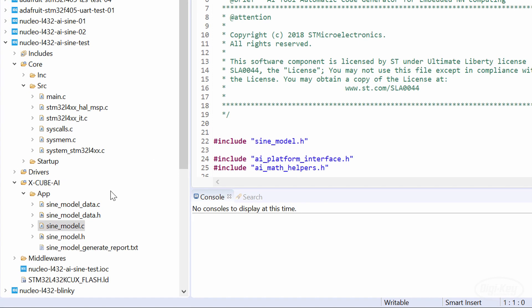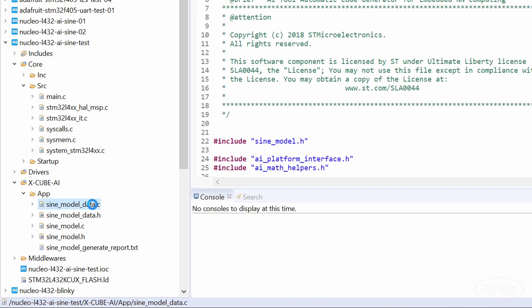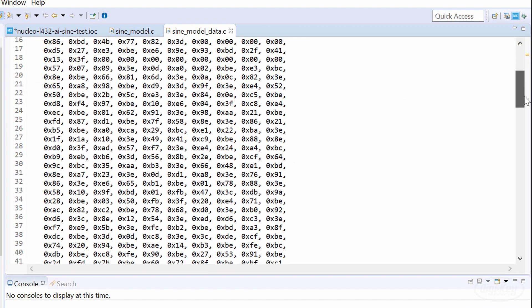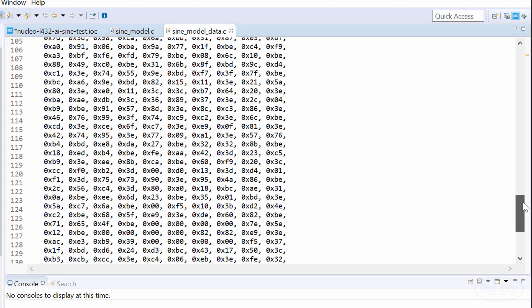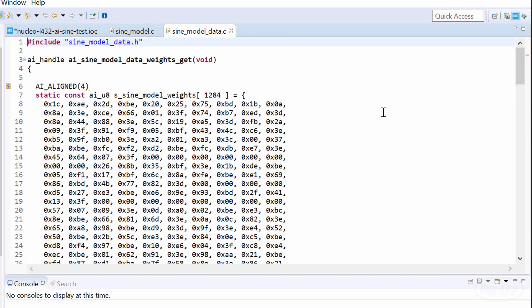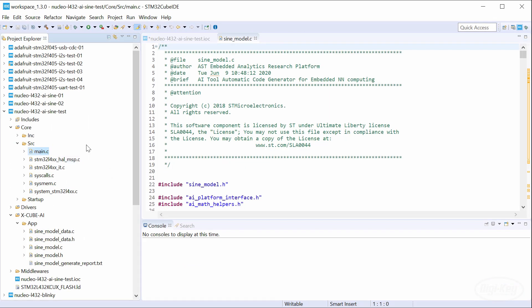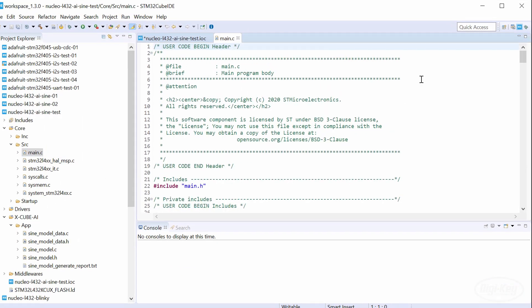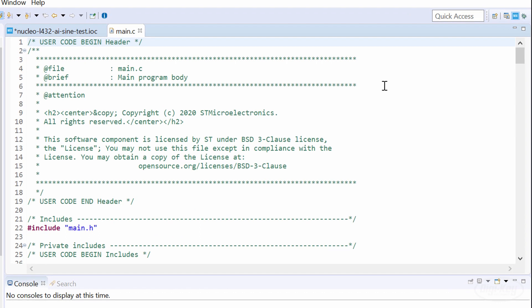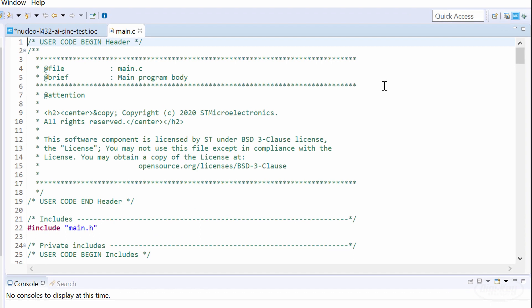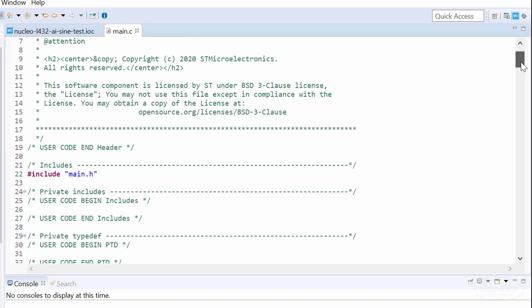sine_model_data.c is our neural network. It's just a big raw byte array that our XCubeAI library knows how to interpret. Let's open main.c. I'm not going to go into great detail with the code, but I'll make sure there's a link to it in the description if you want to dig into it.